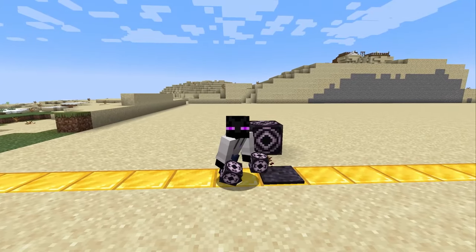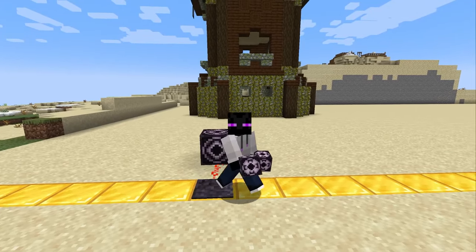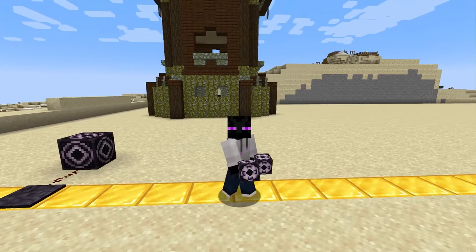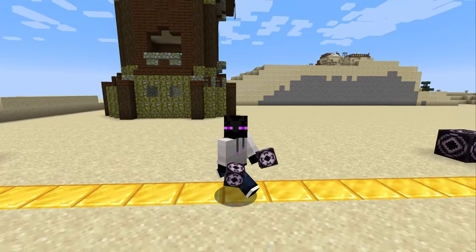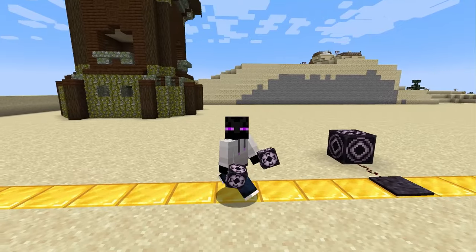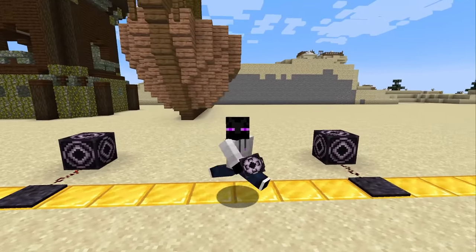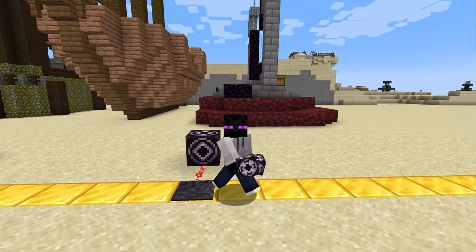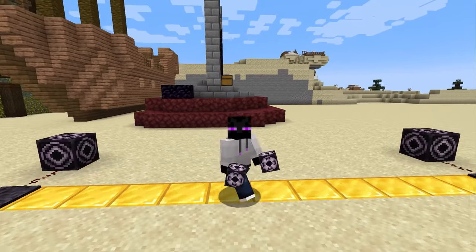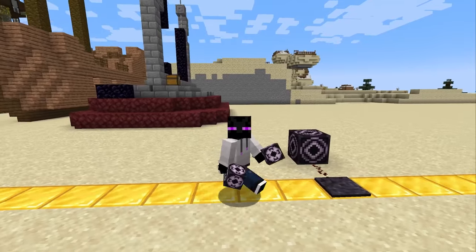How's it going, everybody? My name's Avid, and today we're going to talk all about Structure Blocks, how to use them, and why I think they are the future of Minecraft.